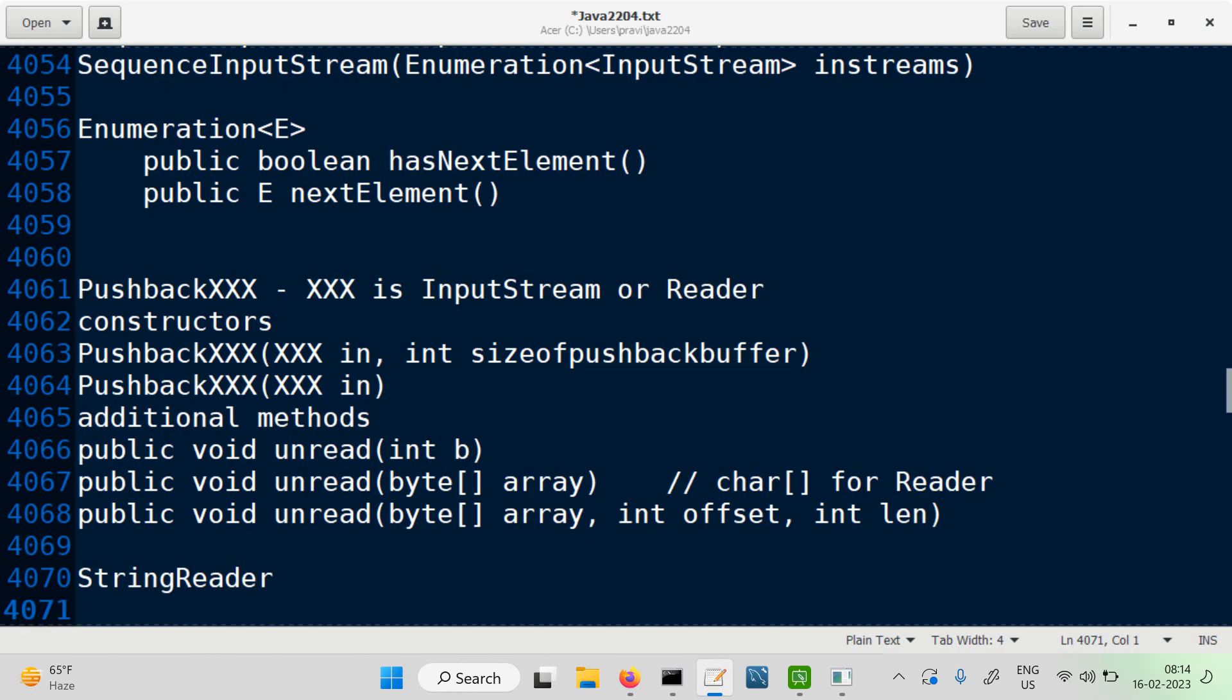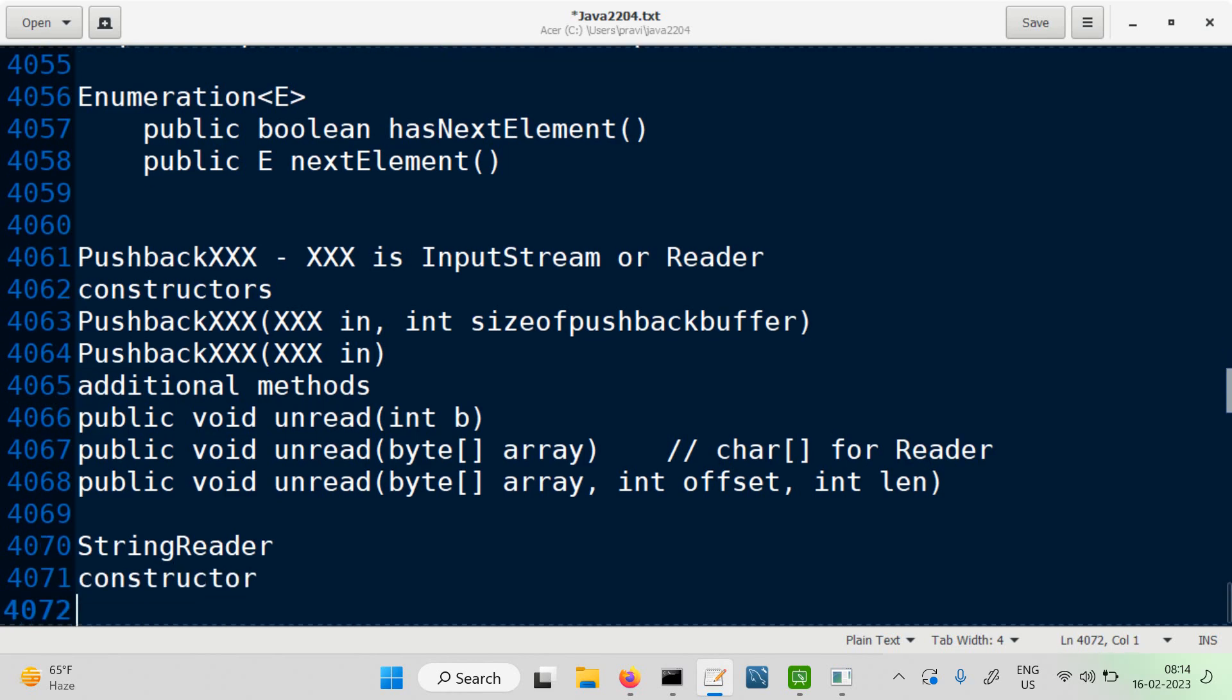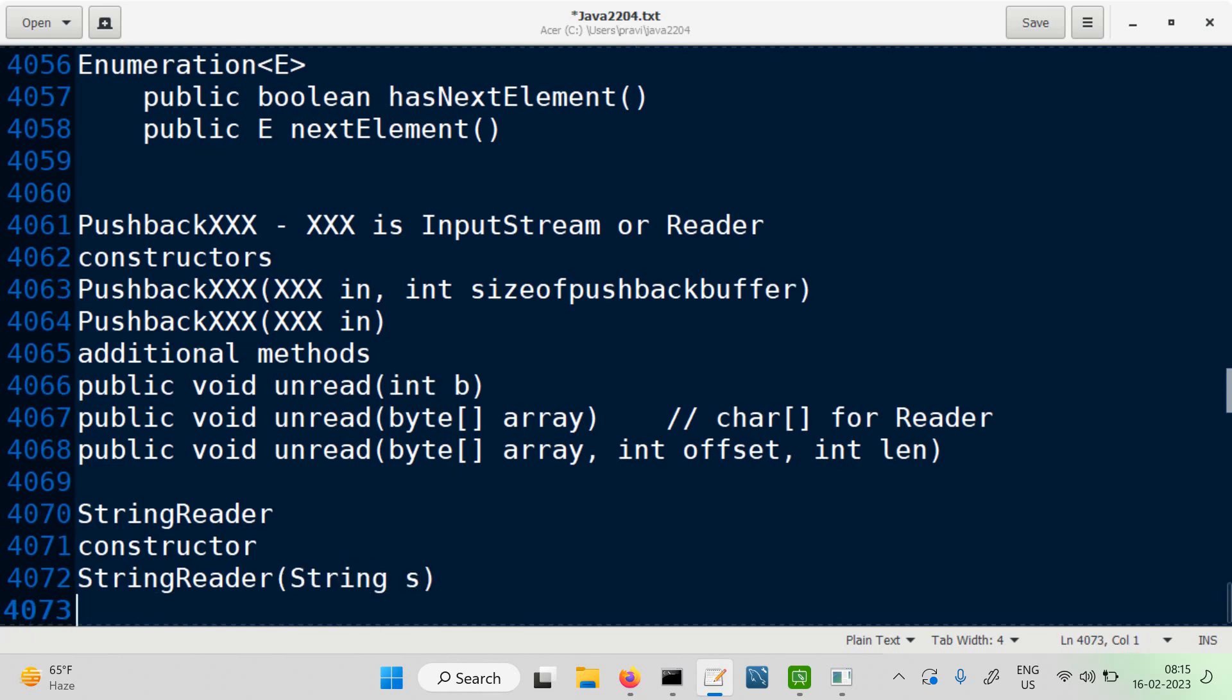Here, the source is a string. So the constructor says you want a StringReader. It requires a string as a parameter. That's it.